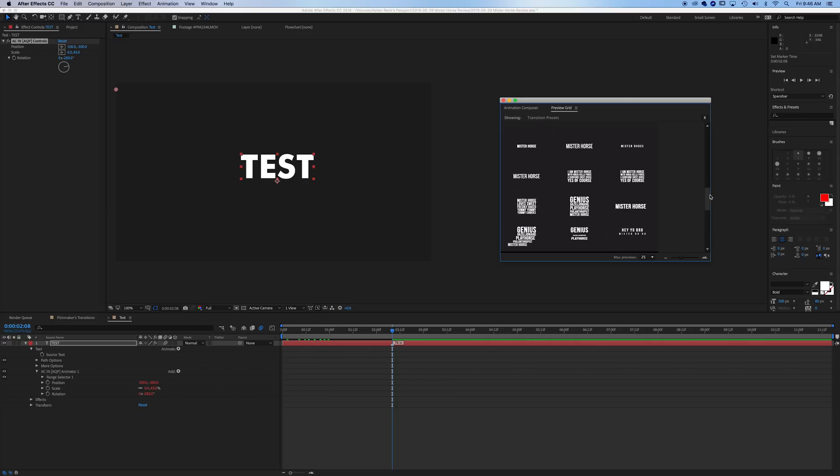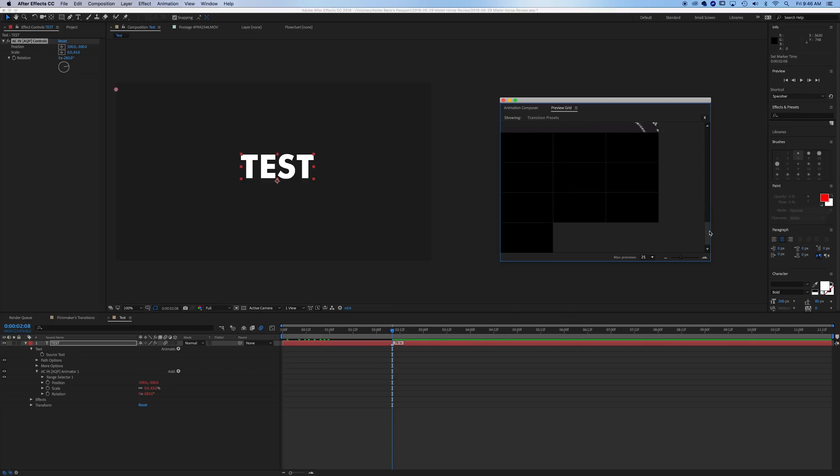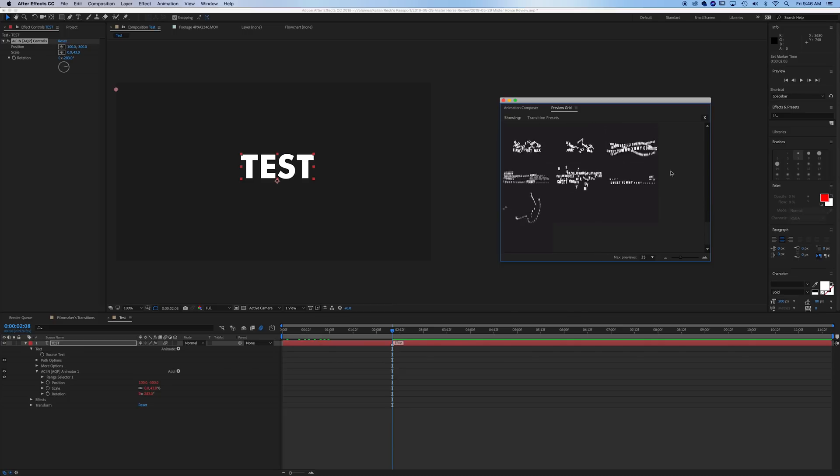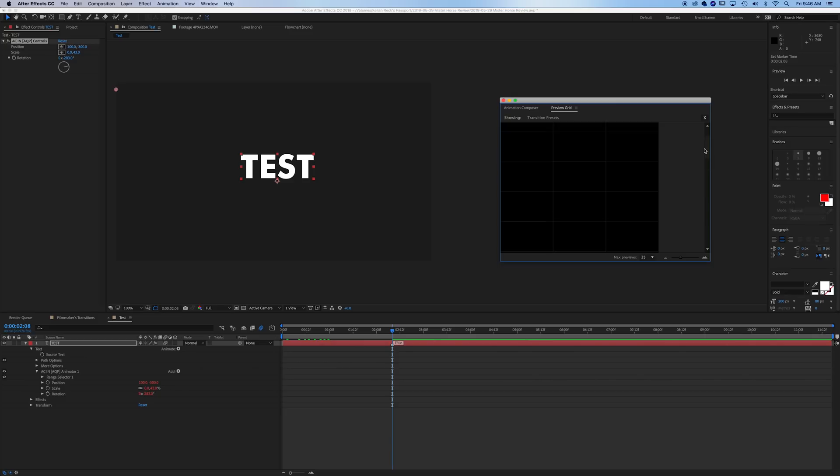You can see that there's other options for full chunks of text, full paragraphs. And we've got a whole bunch of fun little things here. So those are the transition presets.